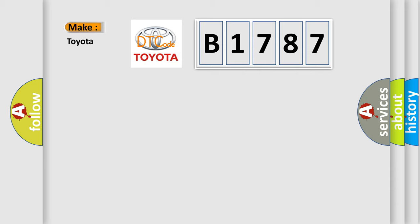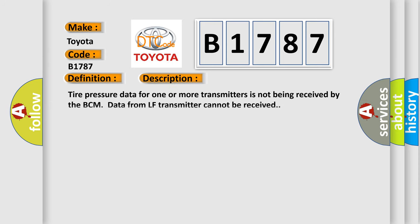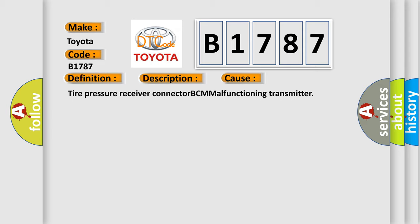What does Diagnostic Trouble Code B1787 interpret specifically for Toyota? The basic definition is: data from LF transmitter cannot be received. Tire pressure data for one or more transmitters is not being received by the BCM. This diagnostic error occurs most often in these cases: tire pressure receiver connector, BCM, or a malfunctioning transmitter.